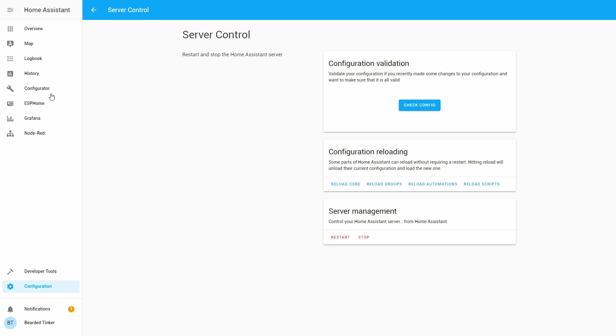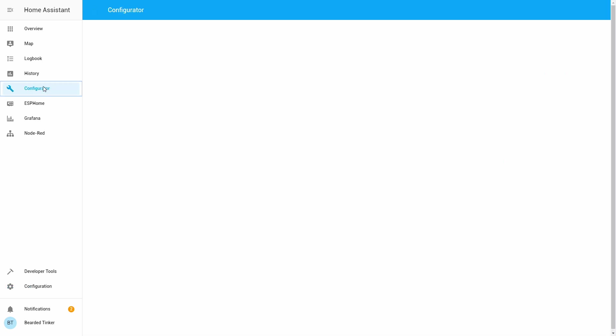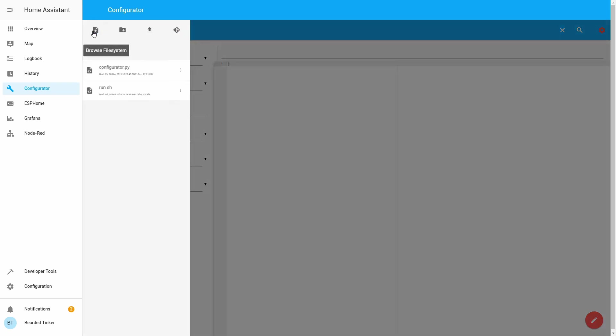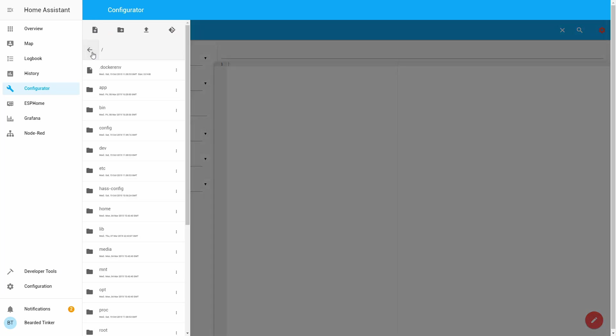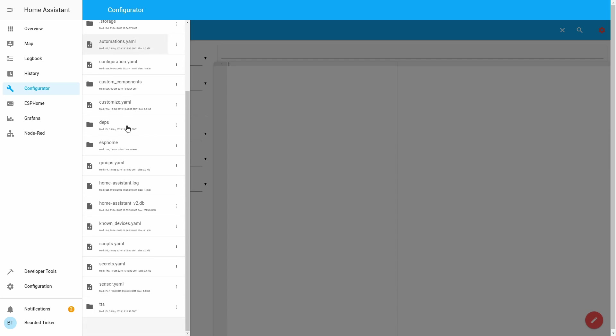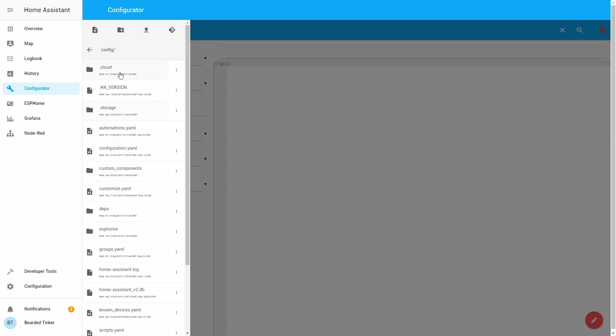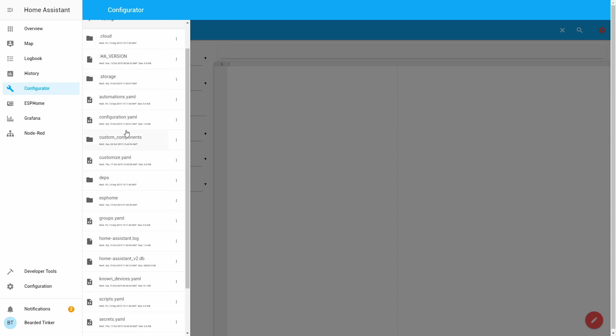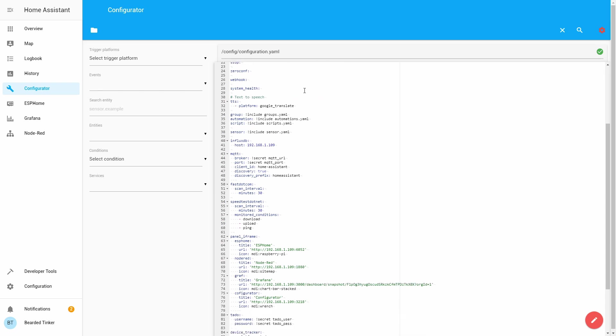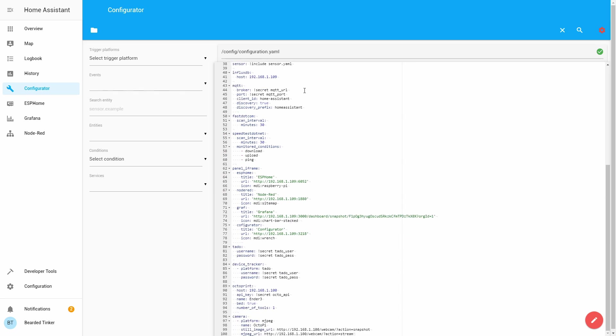On the left side we have now configurator. Let's try if it works. And graphical user interface is up and running. So in order for us to see configuration files we have to go up and go to configuration folder. And here you will see all the files we have in our configuration folder in home assistant. Let's check configuration YAML. And as you can see here, this is the same file we edited a few minutes ago.